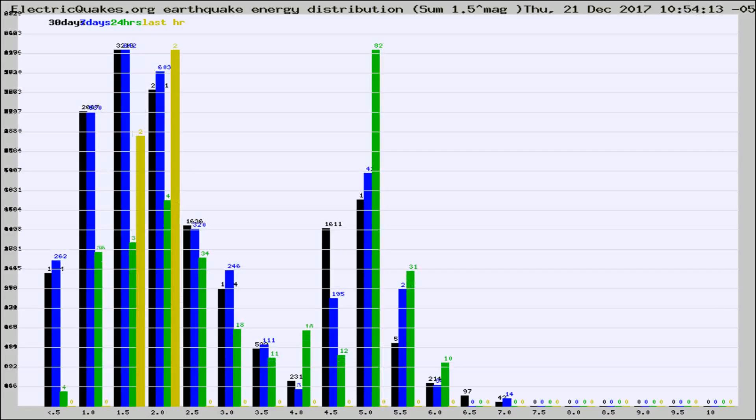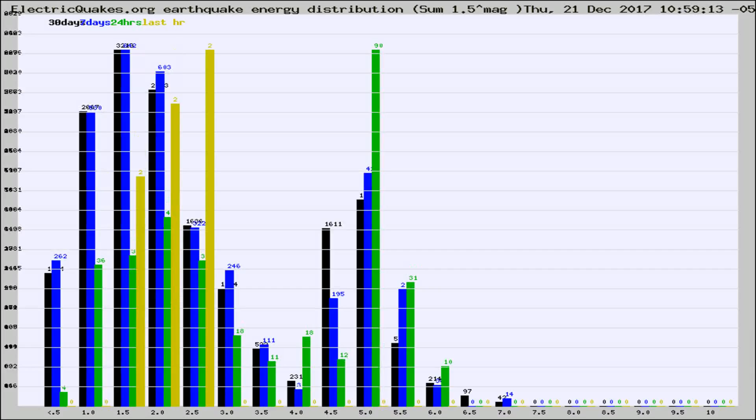Different colored columns are for 30 days, 7 days, 24 hours, and the last hour.